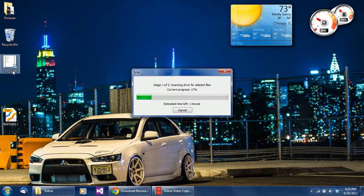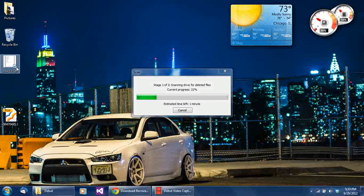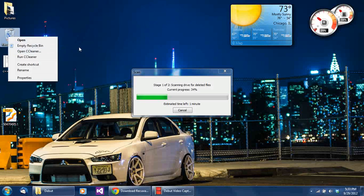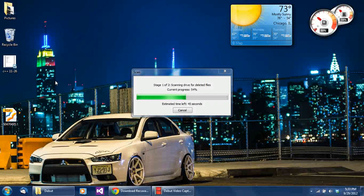Let's say I delete a document and empty the recycle bin — okay, so now you've deleted it and you can't get it back. What actually happens is the operating system tells the hard drive that that file — let's say 'C++11-26' — is okay to rewrite, but it's still there. It'll be rewritten when needed. That's how it works.